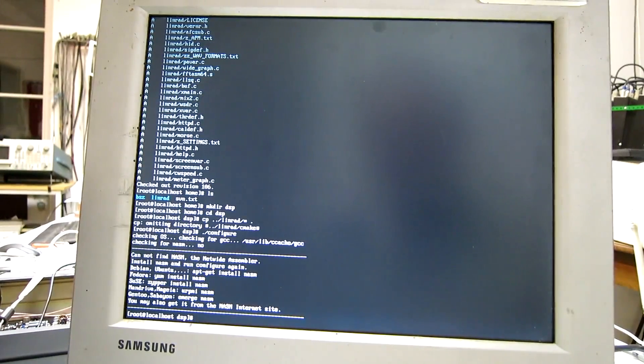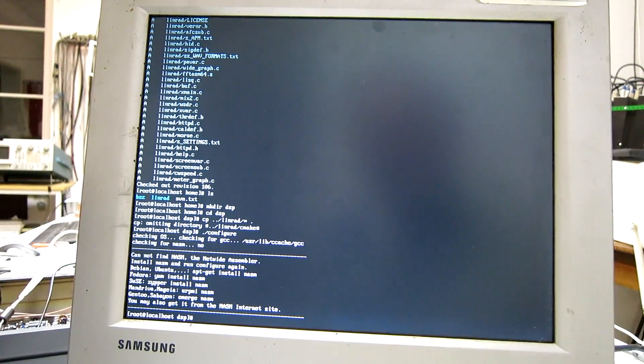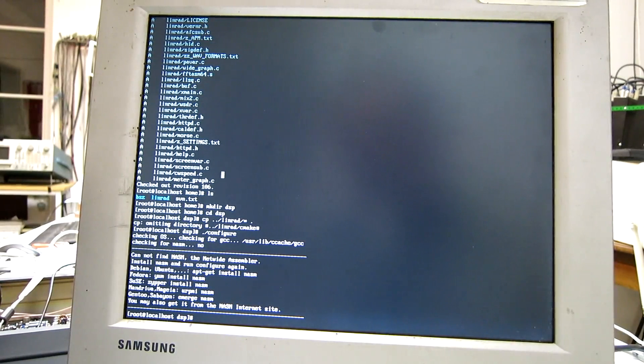And the configure script tells me there is no assembler here. So, I am running Fedora.